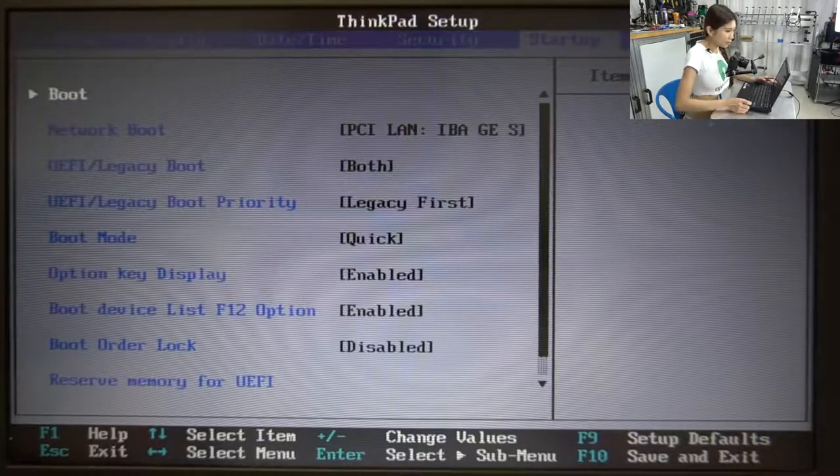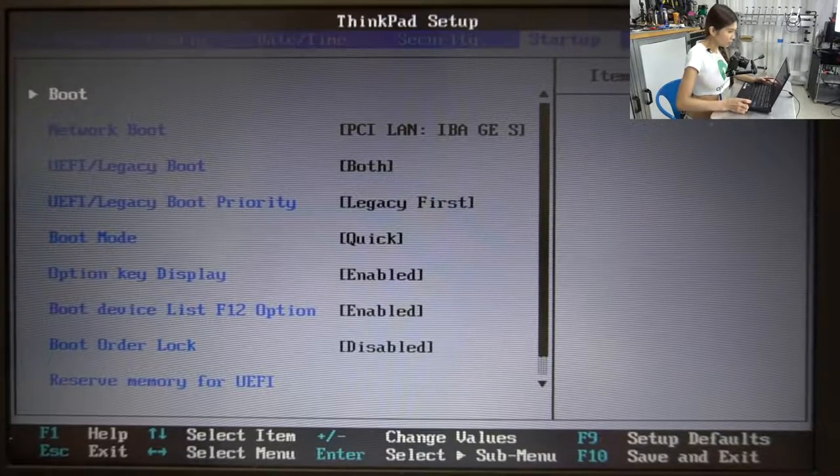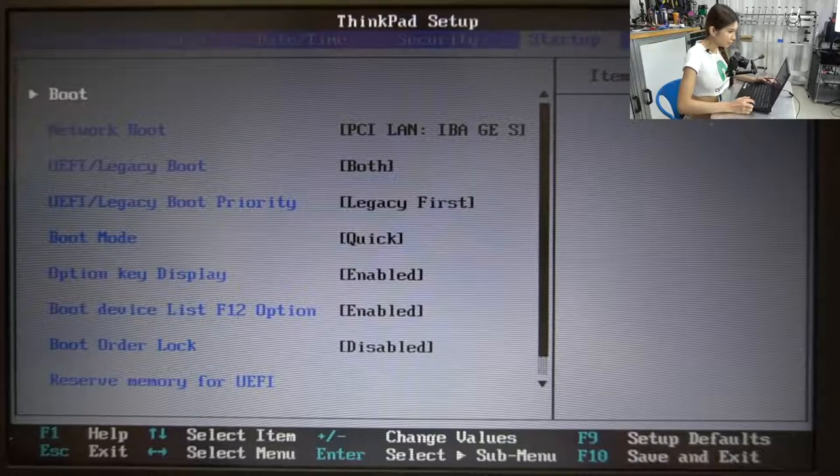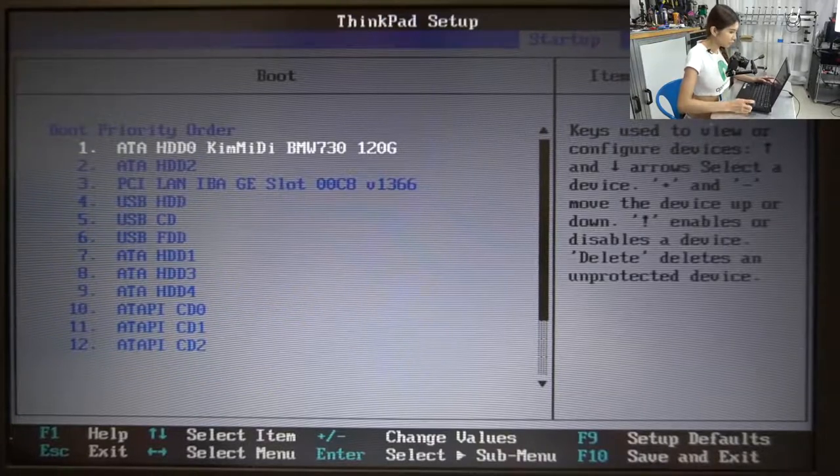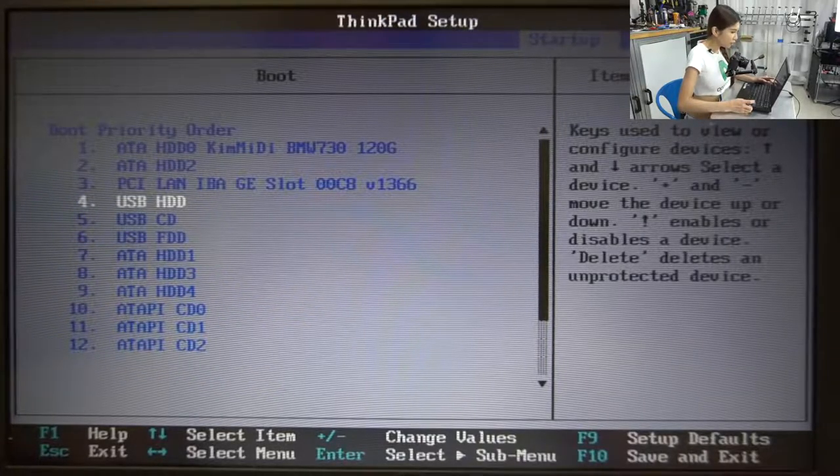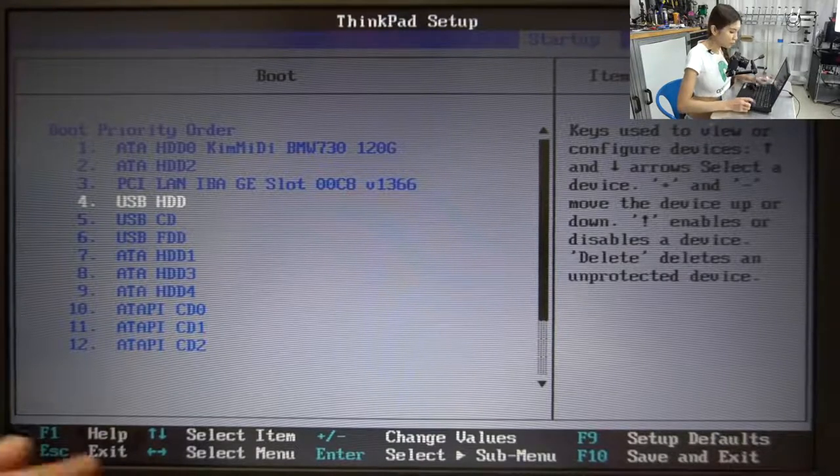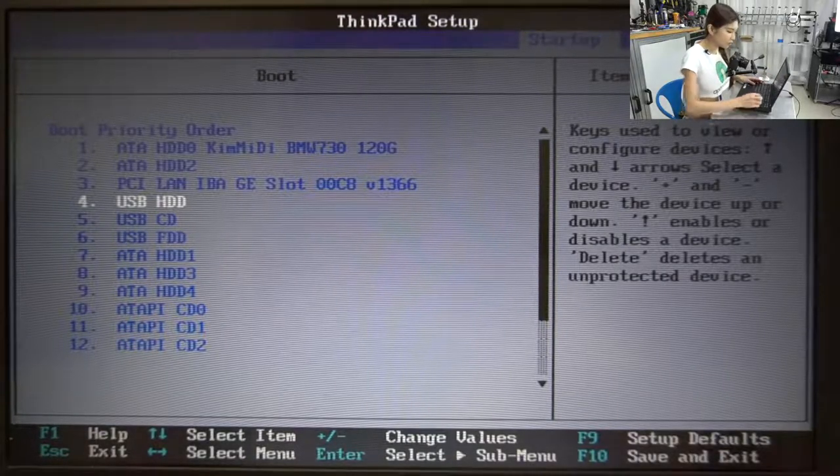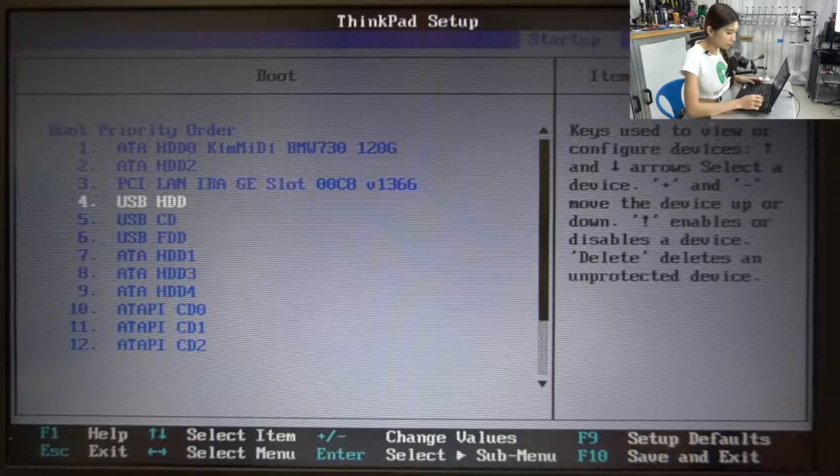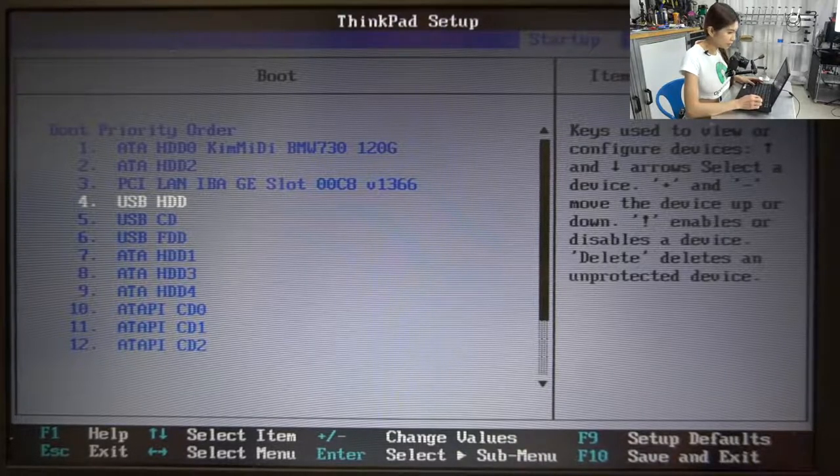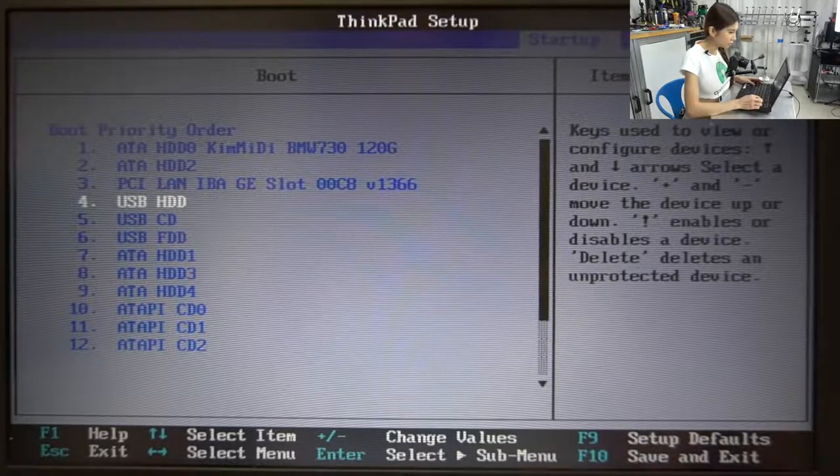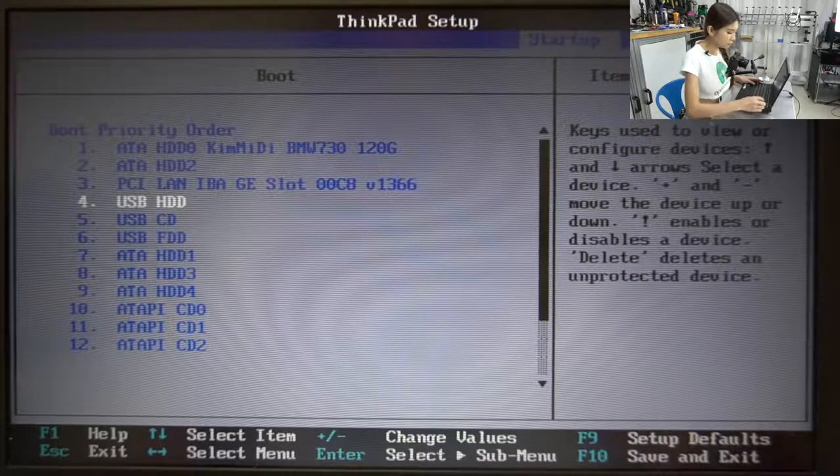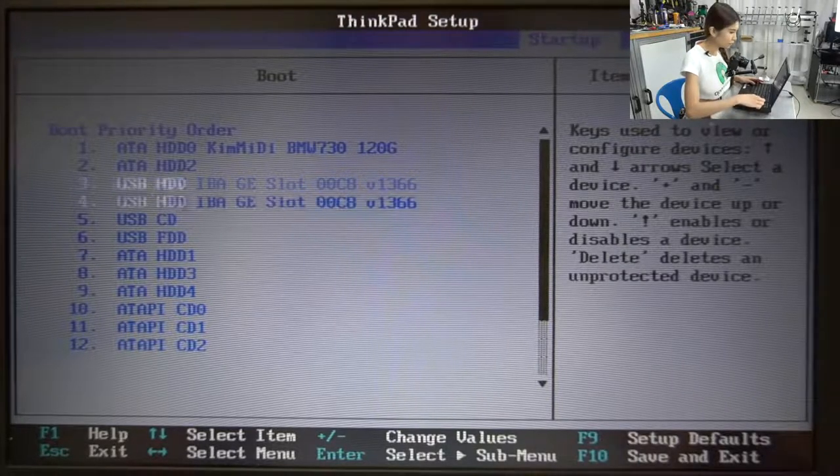And now we are going into startup boot and press enter. And we are going to move USB HDD on number one. Now you are going to press control and plus. Oh sorry, it is shift and plus.